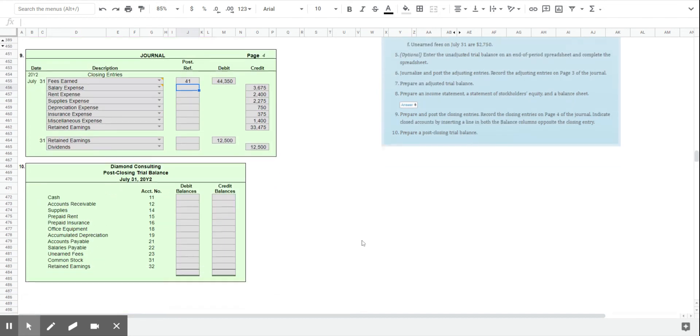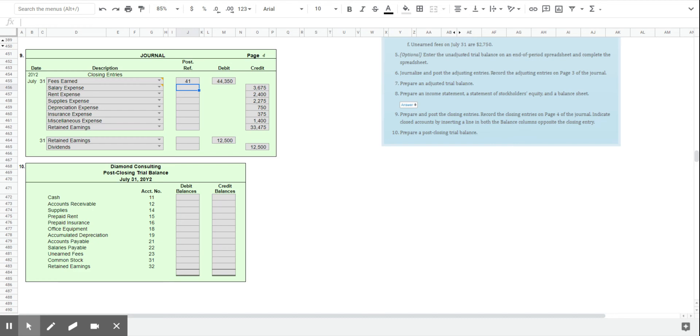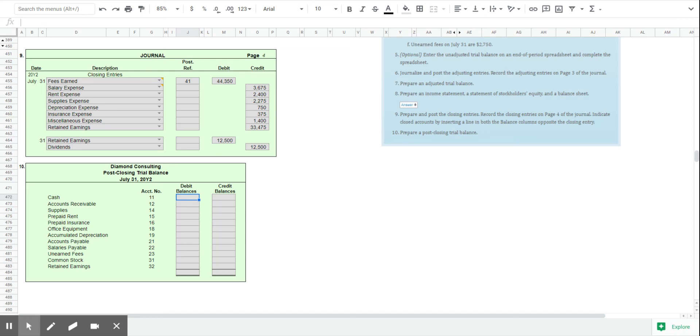The last step then is to create the post-closing trial balance. You'll notice the post-closing trial balance is the shortest trial balance we will ever see. It includes only the permanent or balance sheet accounts. The real accounts that carry their balance forward. And other than retained earnings, each one of these balances is going to be the same as it was on the adjusted trial balance.